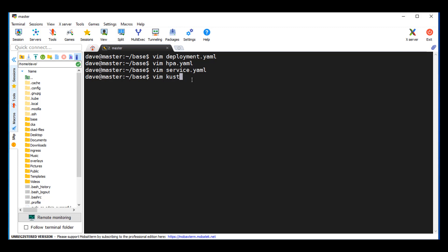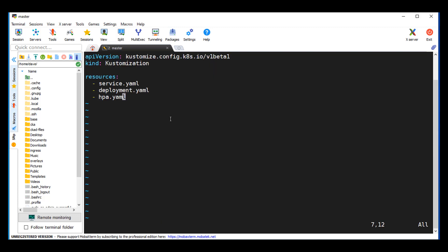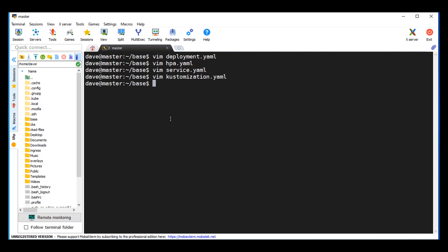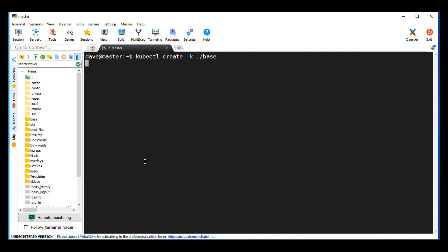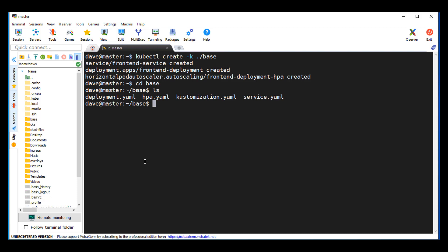Open the kustomization.yaml file. That looks correct. One way to test this — to make sure the YAML syntax is correct — is we're going to run this. Notice that from one create command, using kustomize, we were able to deploy these three YAML files. That was basically question 15.